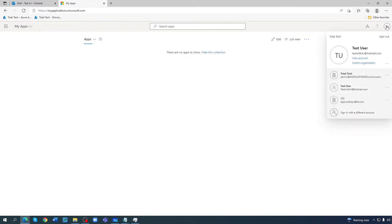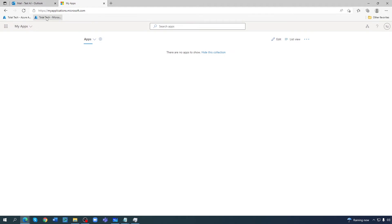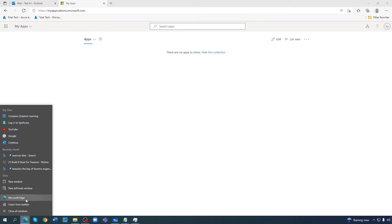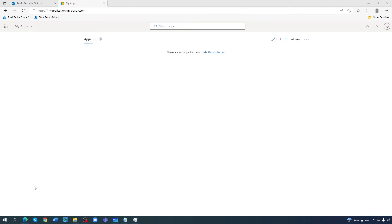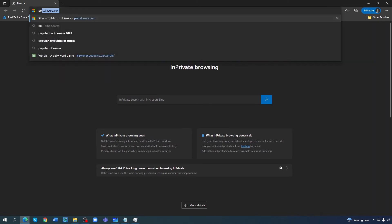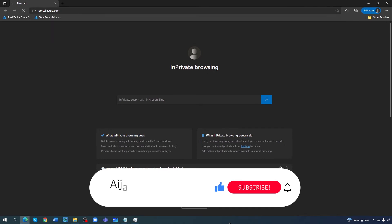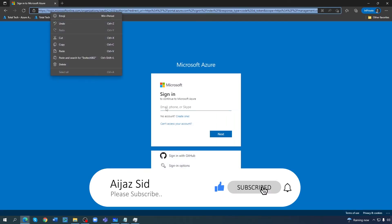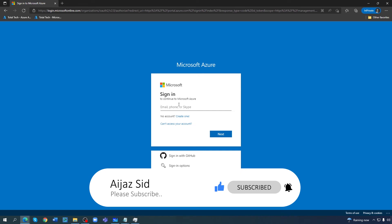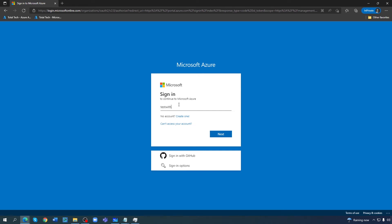I will log in now. I'll come here as 'test with aj tool' and shift to the user in a private window. Let's see — the email was 'test with aj' at hotmail.com, which received the invitation. I'll accept here with this email.